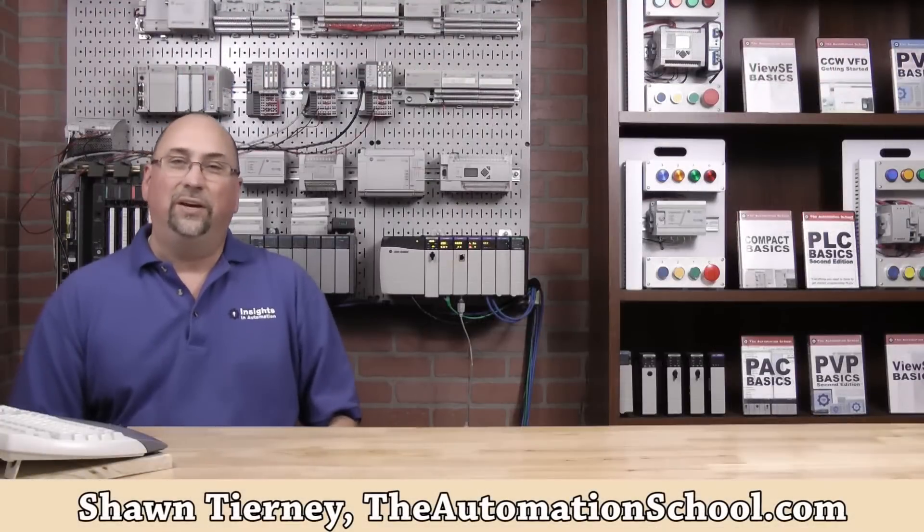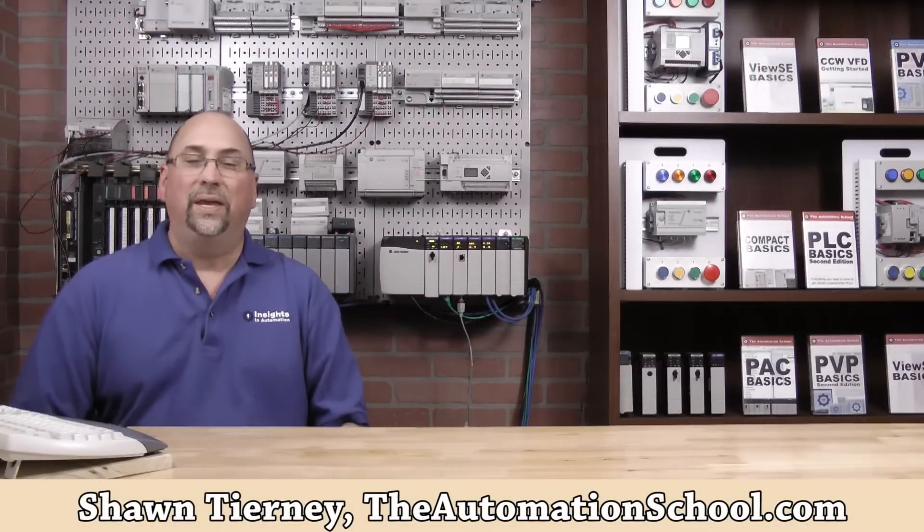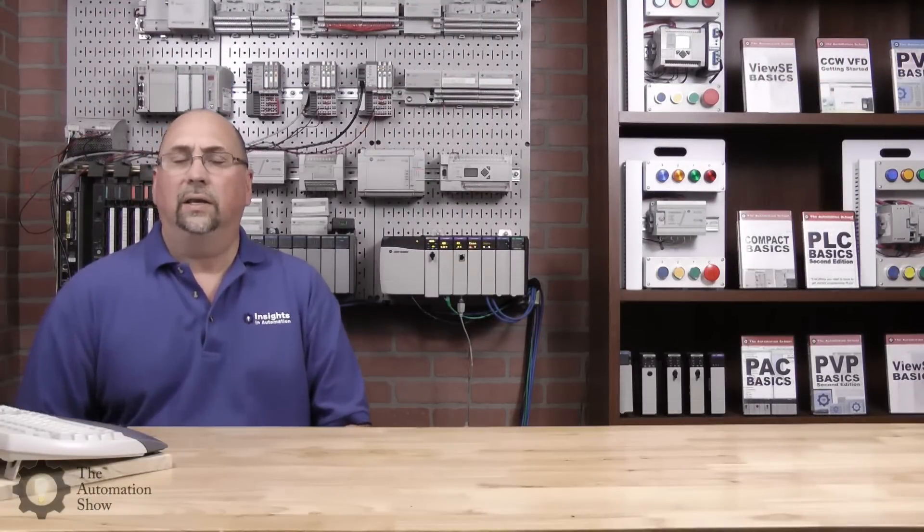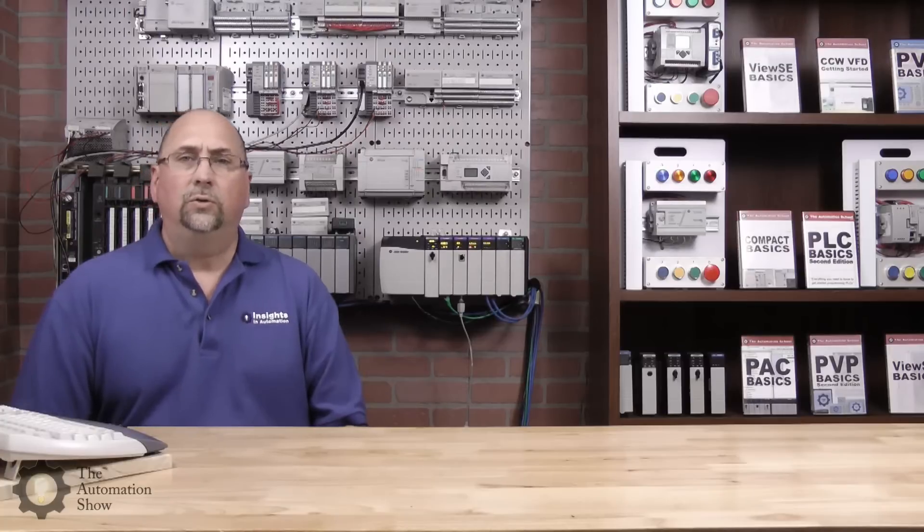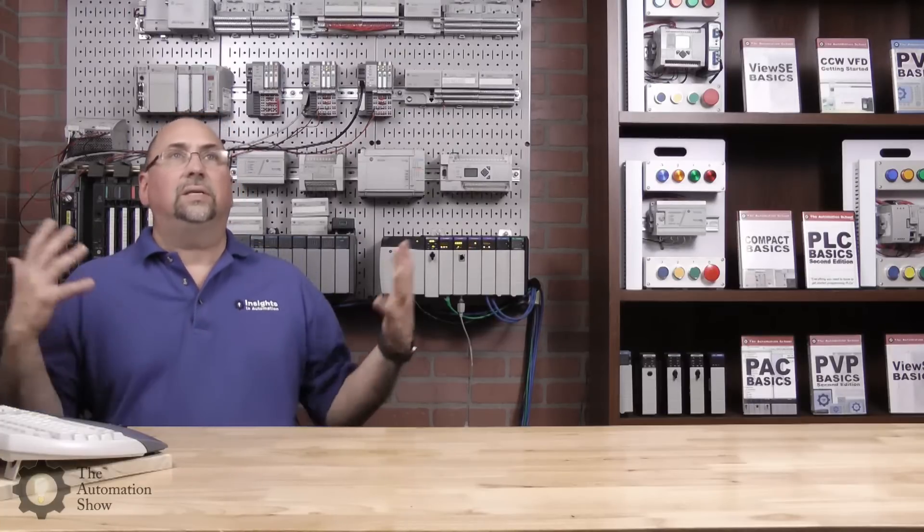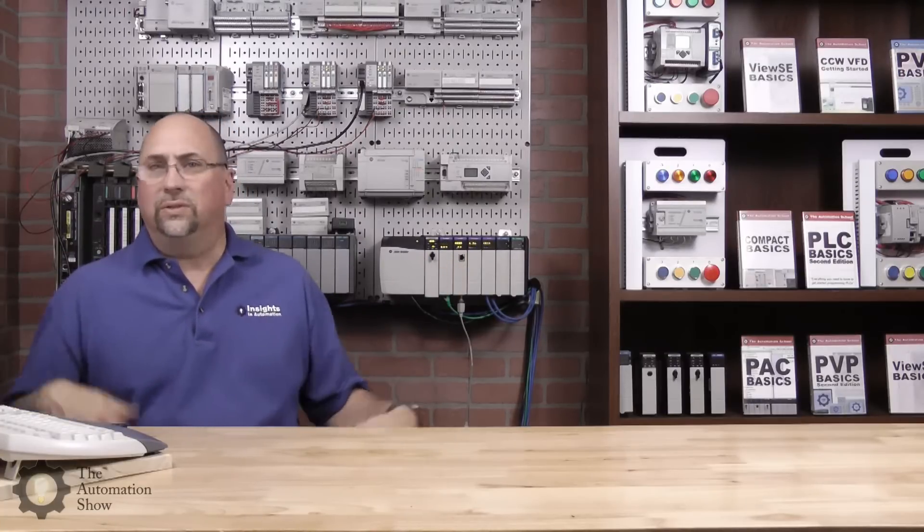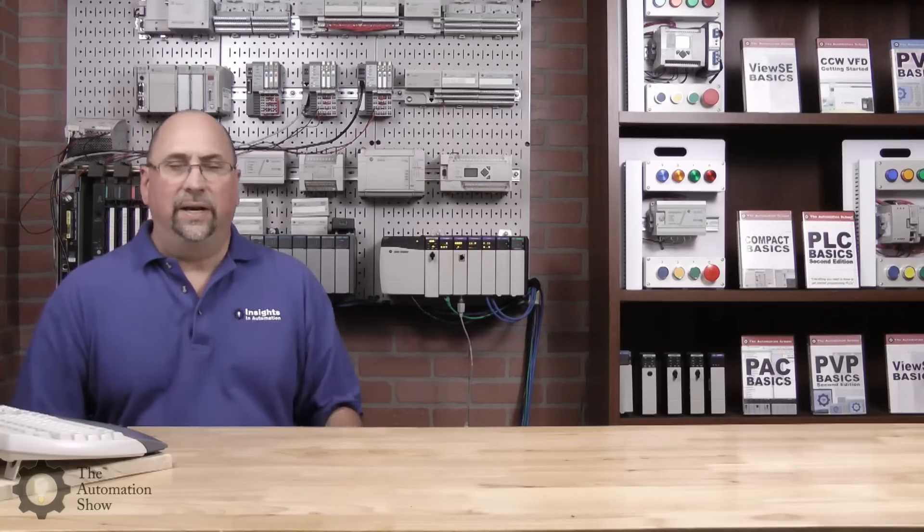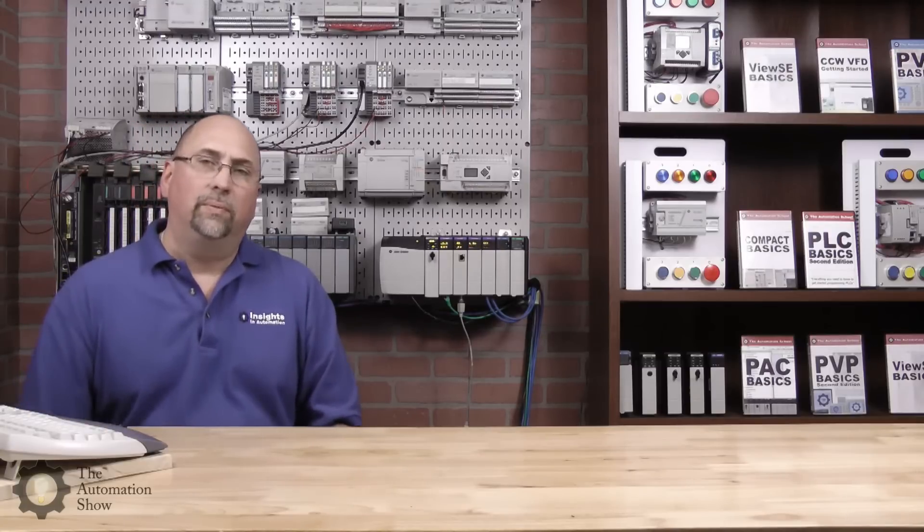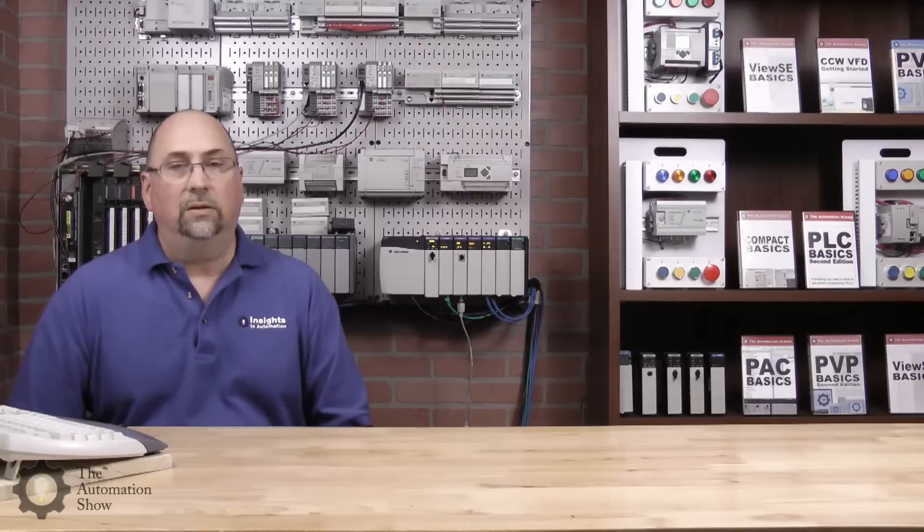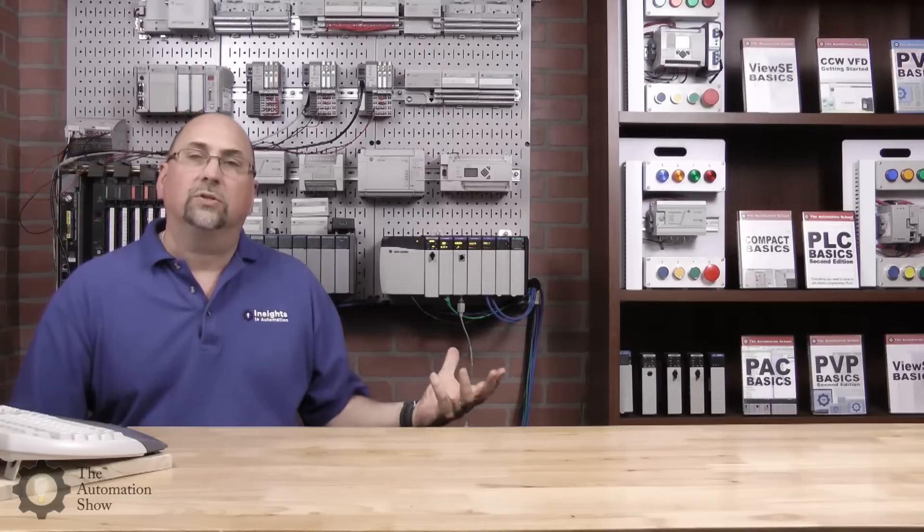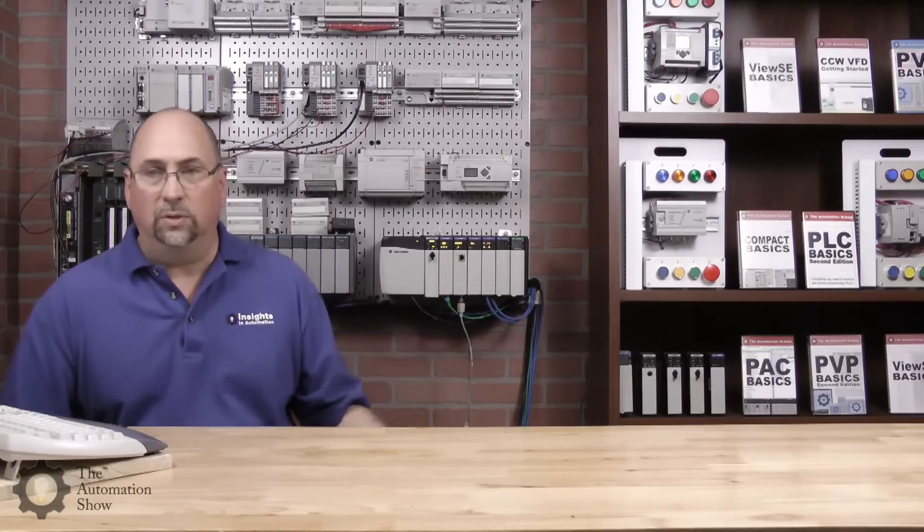Hey everybody, Sean Tierney here from theautomationschool.com. In today's video, we're going to take a look at adding Ethernet Point I/O to a ControlLogix system. You can see I'm over in Studio B, which is still not completely wired up yet, and I'm testing out some new equipment I purchased secondhand for use in both my ControlLogix course and my new CompactLogix course.